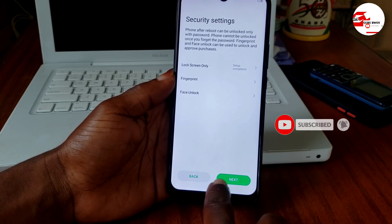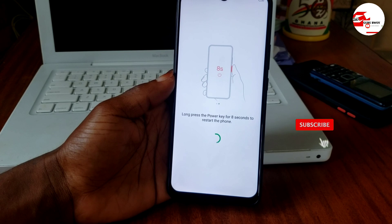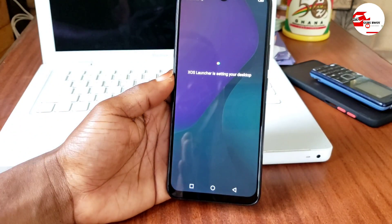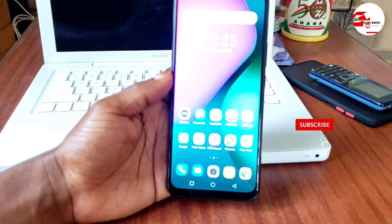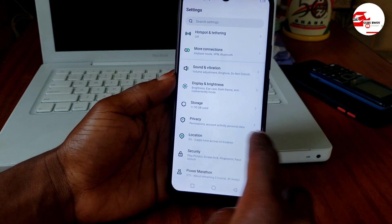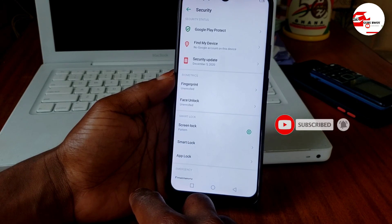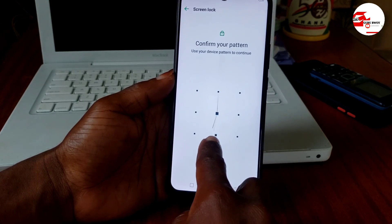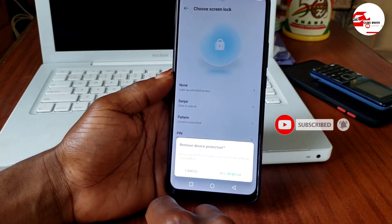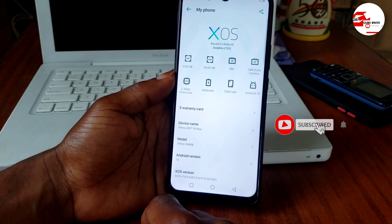If this video helped you, make sure to subscribe and like the video. Comment below if you face any challenges unlocking your device. To remove the PIN we set, go to Settings, then Security, then Screen lock. Click 'Swipe' to remove any lock on the device.